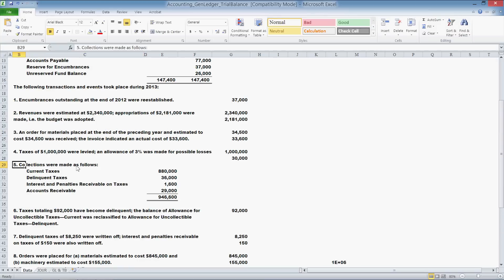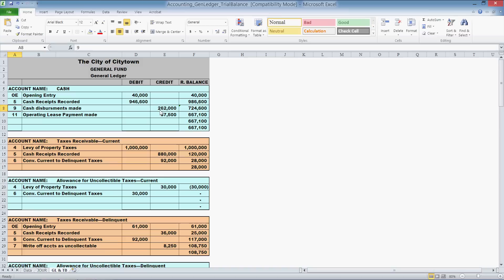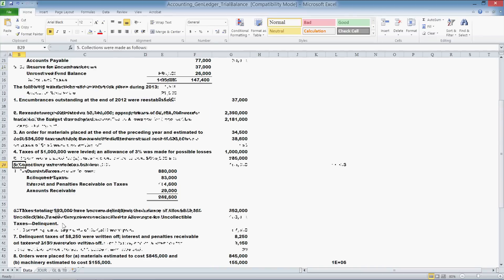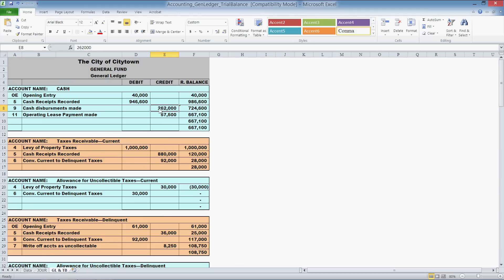Going to item 5 in the data: collections were made as follows — current taxes $880,000, delinquent taxes, interest and penalties, accounts receivable — summing to $946,000. That matches the $946,000 for cash receipts in the trial balance. Item 9: cash disbursements of $262,000 as a credit, because that's a decrease in cash — paying out for expenses, departments, or other reasons. Going to item 9 in the data: payments made as follows — accounts payable, payroll, taxes — grand total $262,000. We subtract that from the carried-over $986,000 for a running total of $724,000. Every account works this way, with the balance being a running total corresponding to the item numbers in the data sheet.